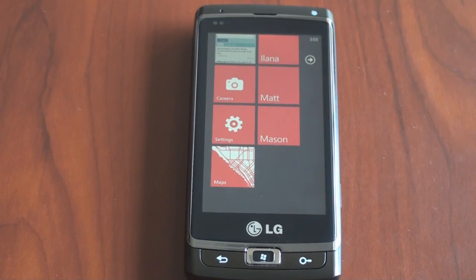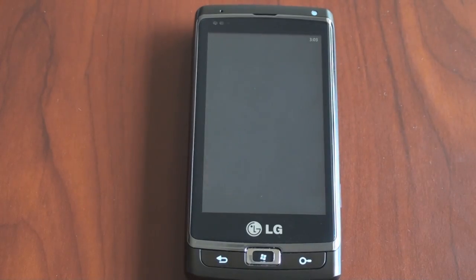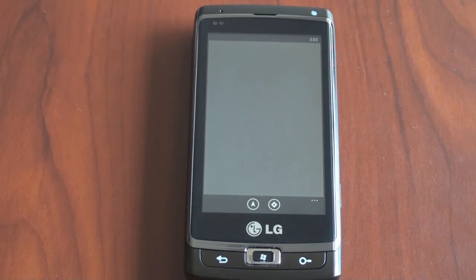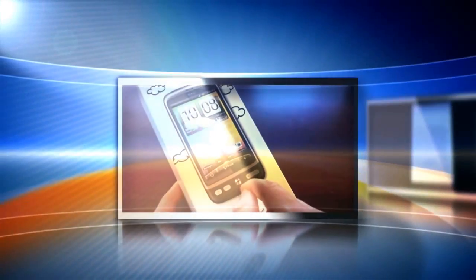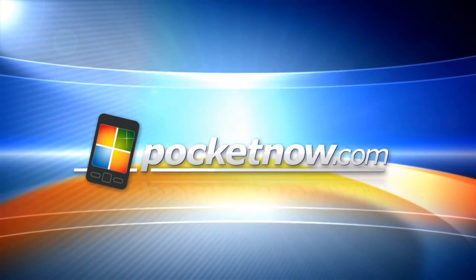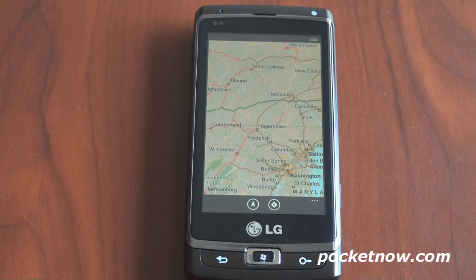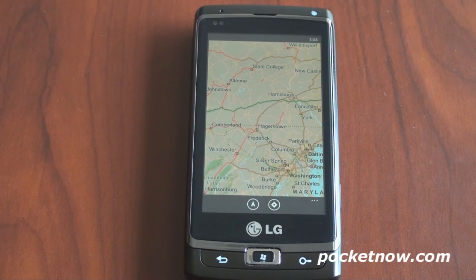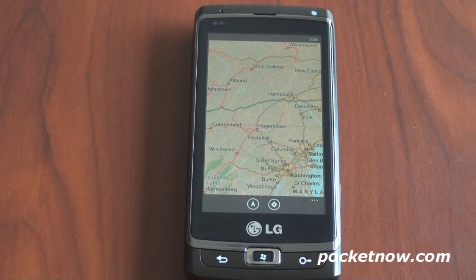Hey guys, it's Brandon Miniman from Pocketnow.com, and this is a look at the Bing Maps application in Windows Phone 7. Let's get to it. Before getting started, we have to mention that this is not final Windows Phone 7 hardware or software. We're just showing you how it is now.